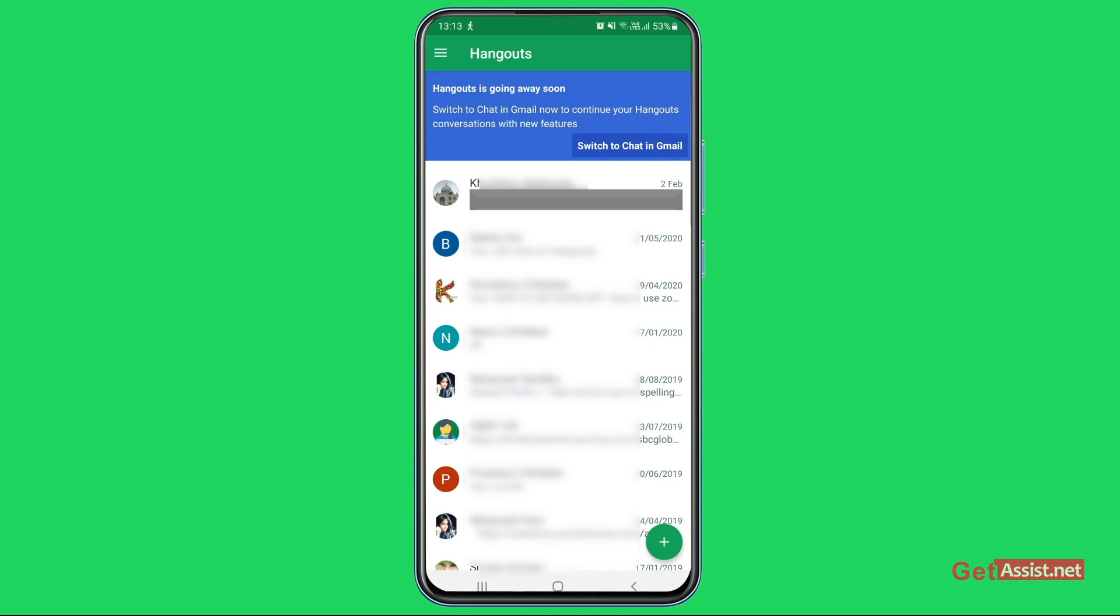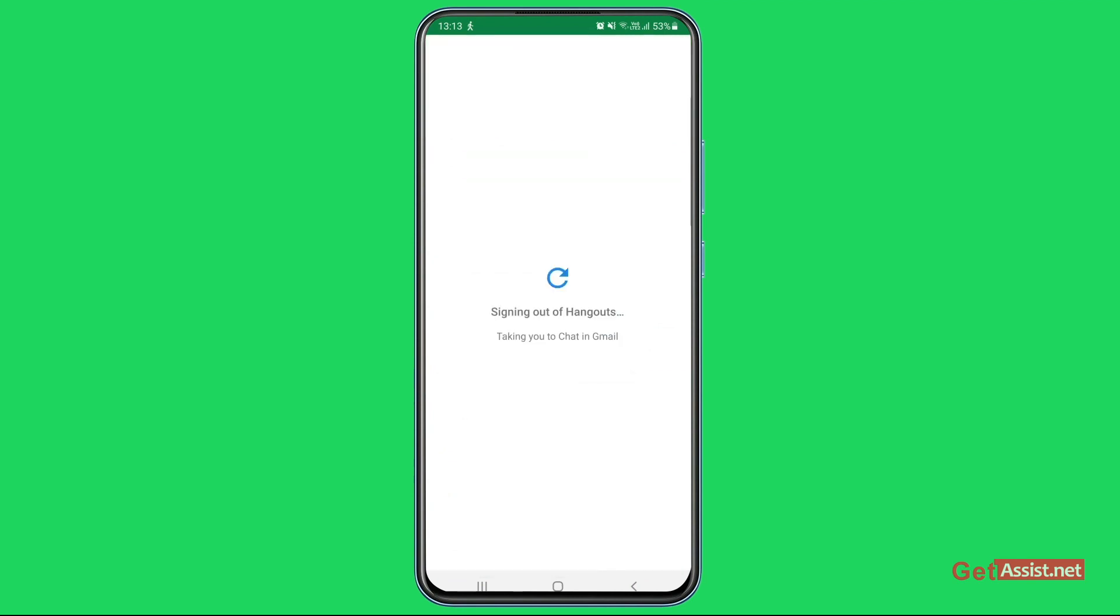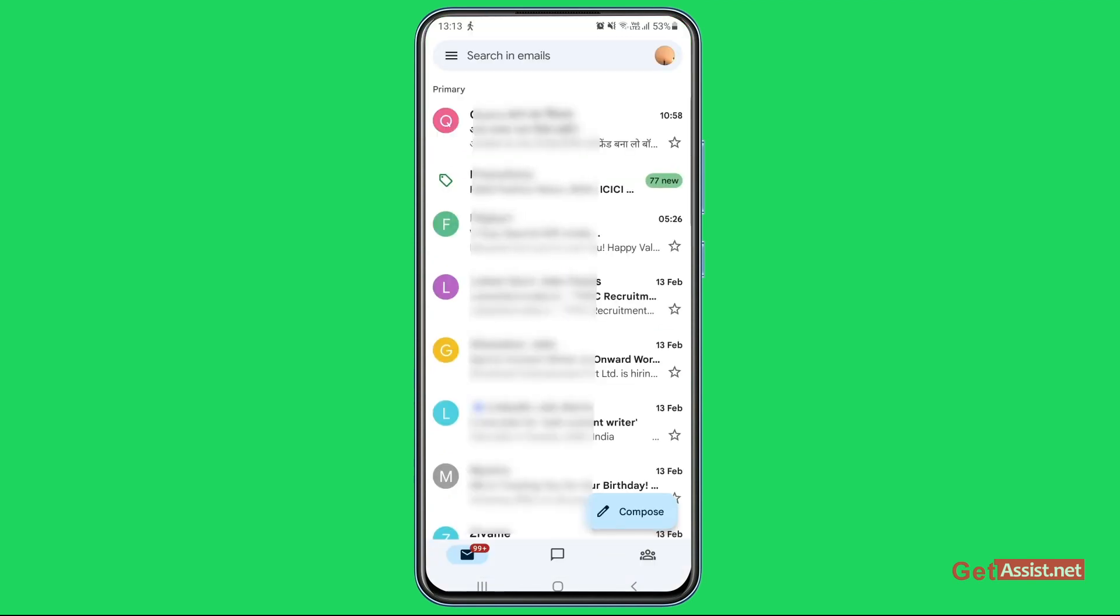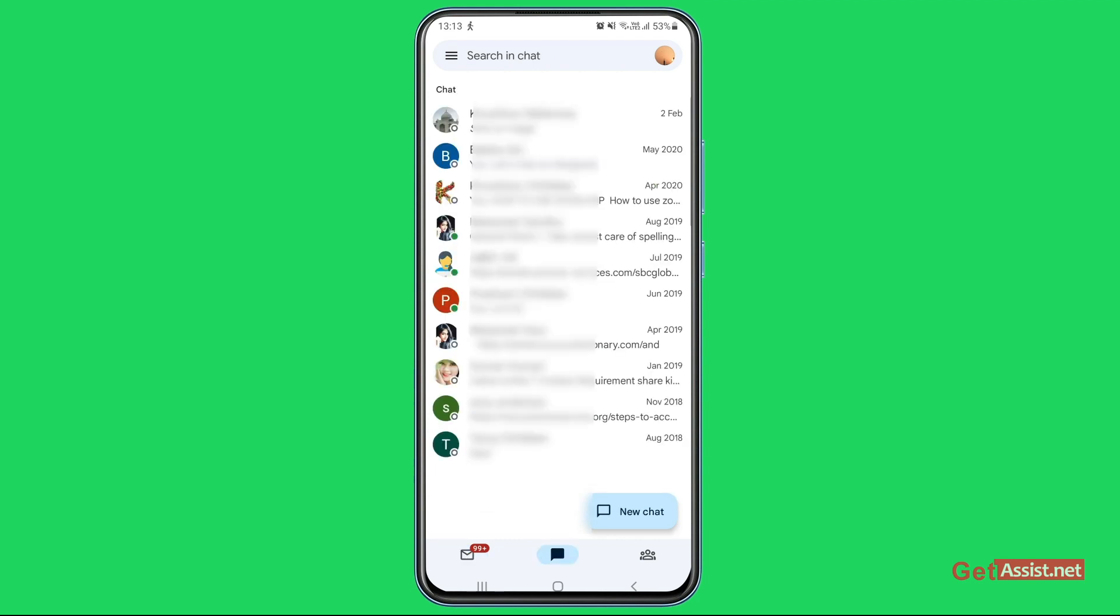You will realize that you have been signed out of Hangouts and will be directed towards Chat in Gmail. So that's the Google Chat section that is built into the Gmail app. Now if you want to switch back to Hangouts, what you need to do is just open the Hangouts app.